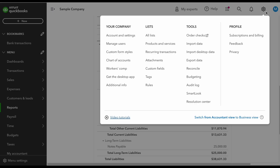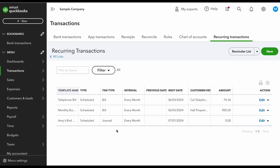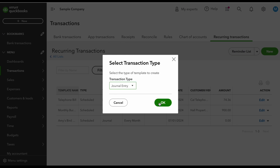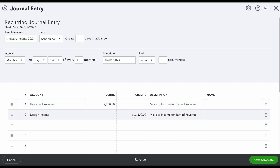The only time this doesn't work is if it's a project-based income situation where the total is going to be different each month. Because this is a monthly recurring amount, we're going to set it and forget it. I click on the Gear icon and go to Recurring Transactions. I click New, select Journal Entry, and here I have this set up for Amy's Bird Sanctuary starting July 1st, ending after three occurrences — July, August, September, the whole third quarter.